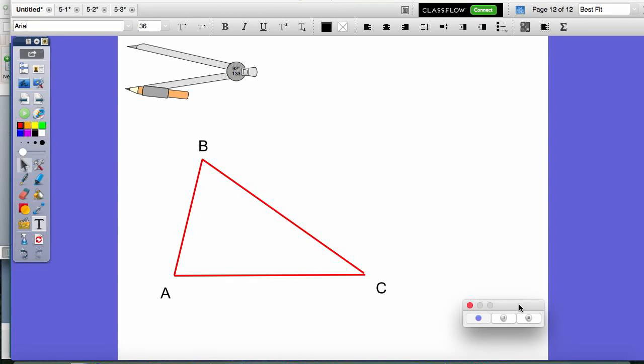I'm actually teaching Chapter 5 a little bit differently than I did last year, so I want to go ahead and redo some of those videos. Today in class, we talked about perpendicular bisectors of a triangle, angle bisectors of a triangle, and points of concurrency. I'm going to try and go through here with you how we do those constructions and what we've learned.